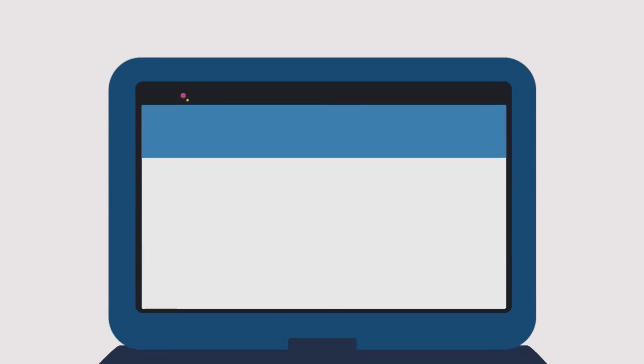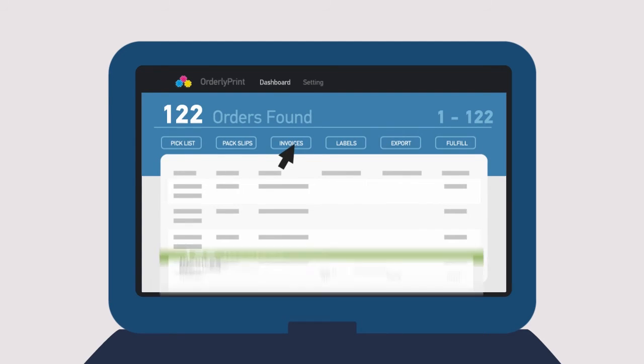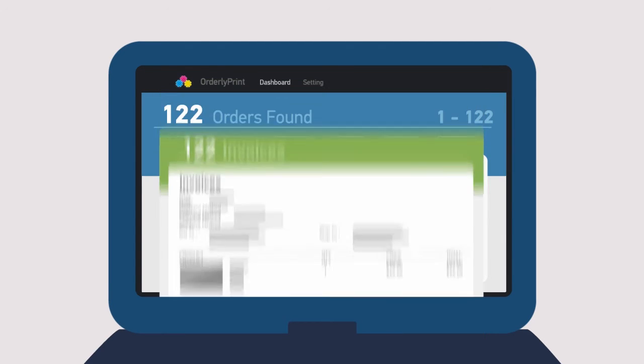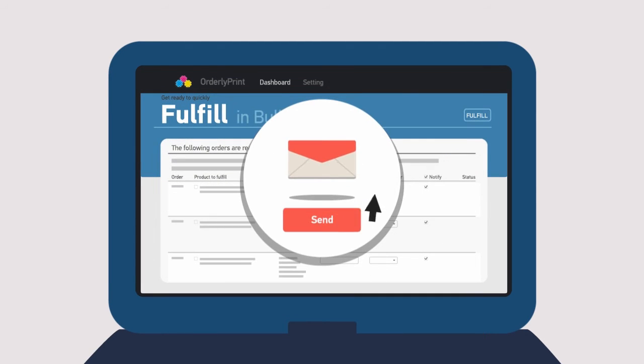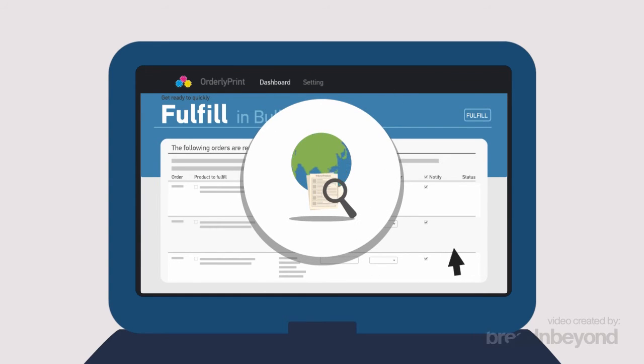Easily create invoices, packing slips, over 100 size address labels, then send shipping confirmations, tracking information, and much more.